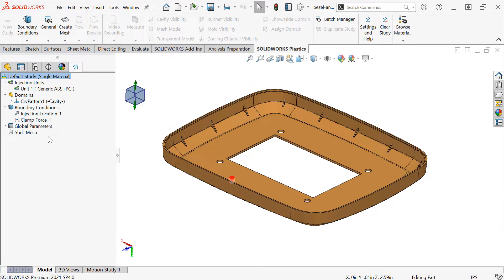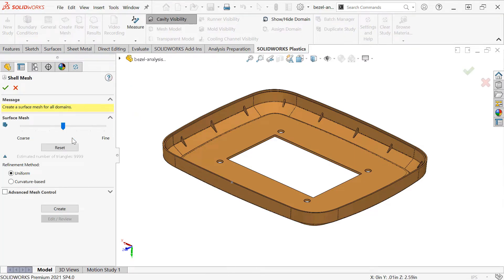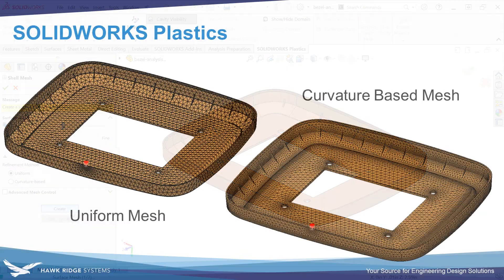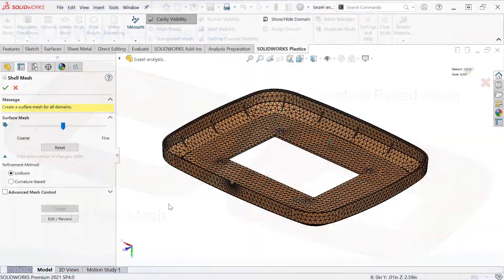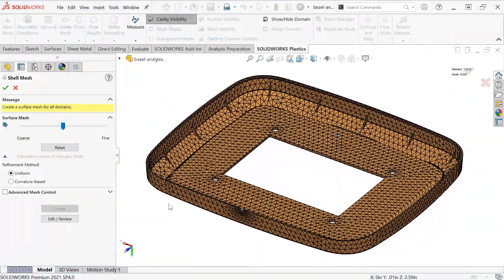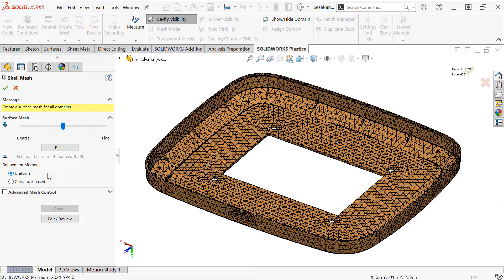The last task we need to do is to create the mesh. So I'll right-click on my shell mesh and choose Create Mesh. We have a uniform or curvature-based mesher. I'm going to create the mesh with the uniform mesher. But I'll also show on the screen here a screenshot comparing results from uniform and curvature-based. Curvature-based will automatically put refinement into areas of curvature. For this tutorial, I'll be using the uniform mesh with the default settings.